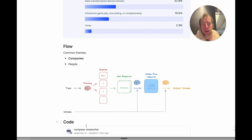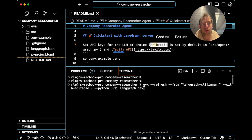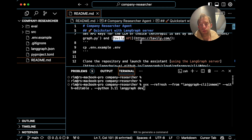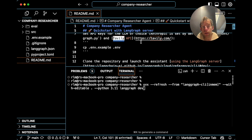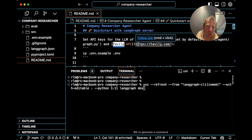I'm going to show a nice example of that right now called company researcher. Getting started is pretty easy — I'm in the repo now, I just cloned it. First, make sure you have the API key set for whatever model you want to use. It's default configured for Anthropic, so I set my Anthropic API key and my Tavily API key. Tavily is a very nice search engine for web research with a generous free tier. Both the LLM choice and the search engine choice can be modified if you'd like.